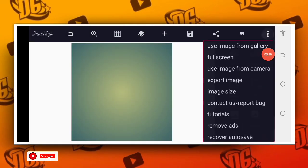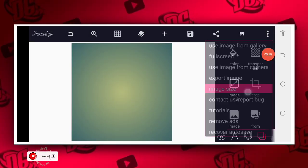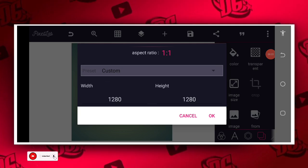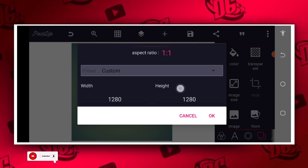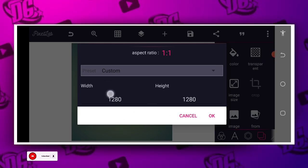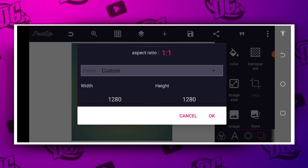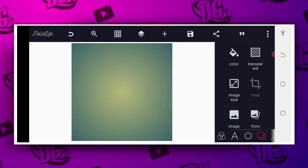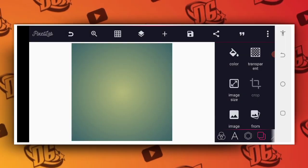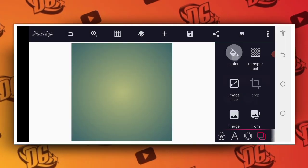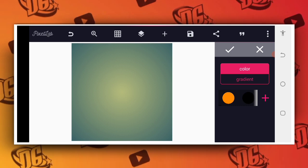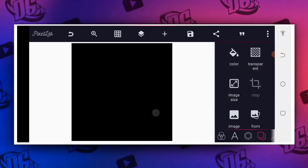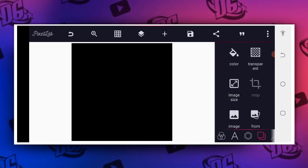The first thing is to determine our background size. I want to use this particular background size which is 120 by 120. After that we are going to select the kind of background color we want, so I want to use this black background color.